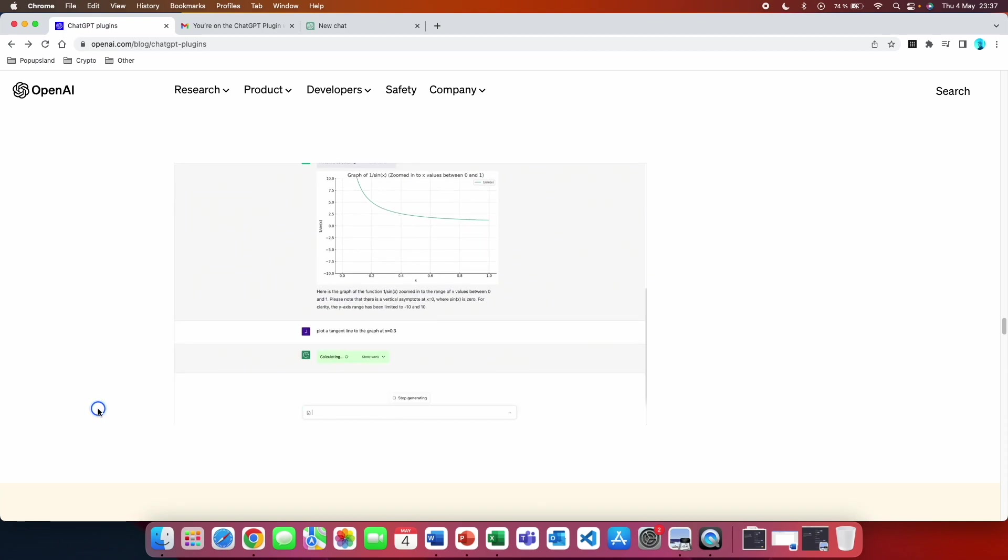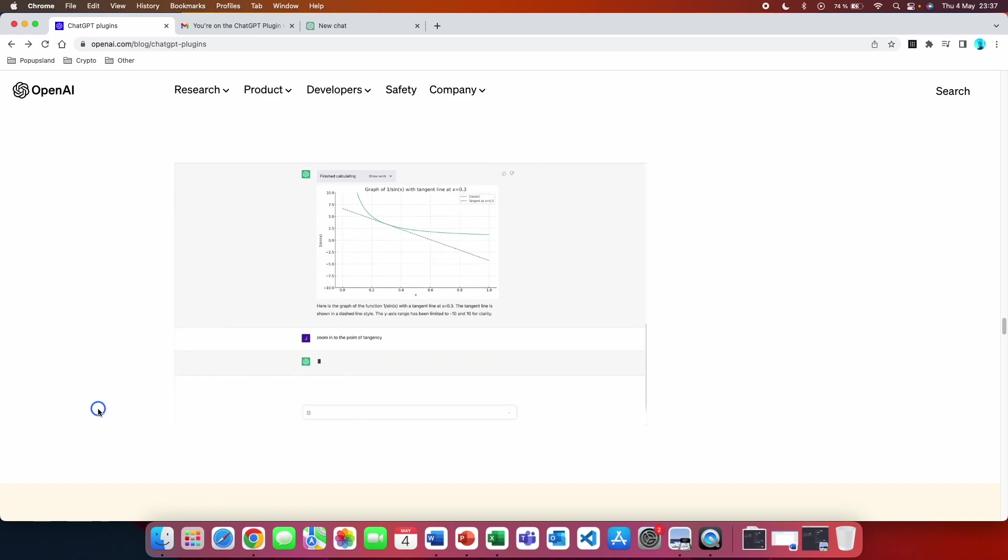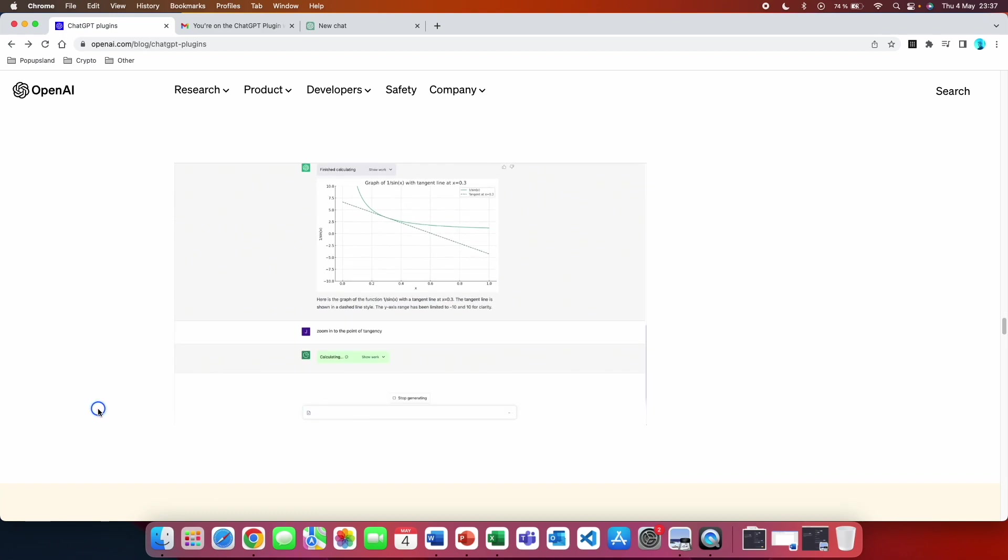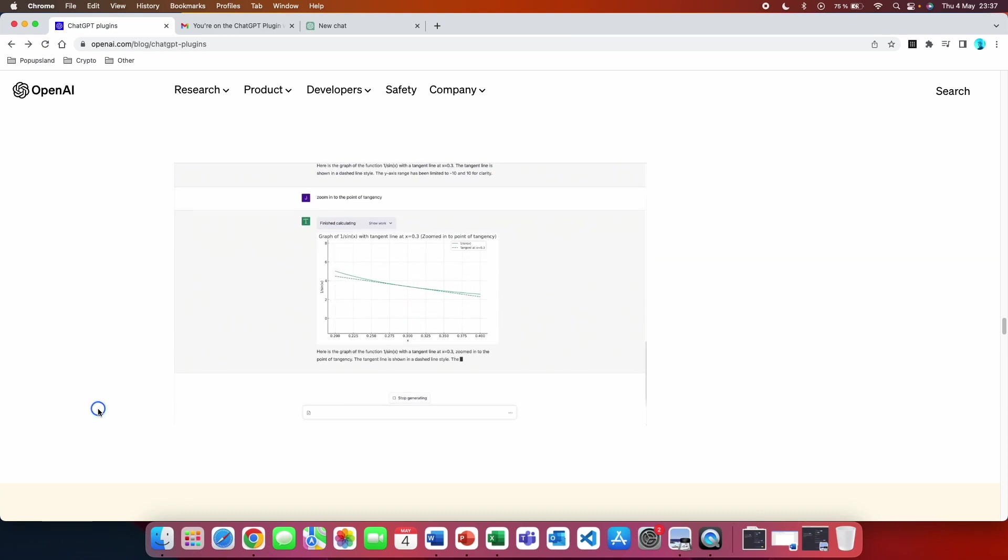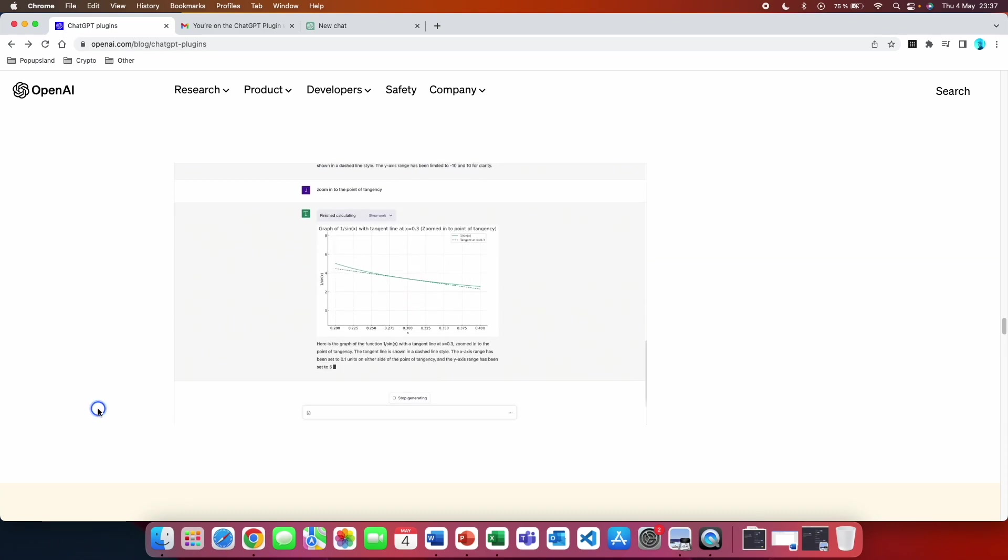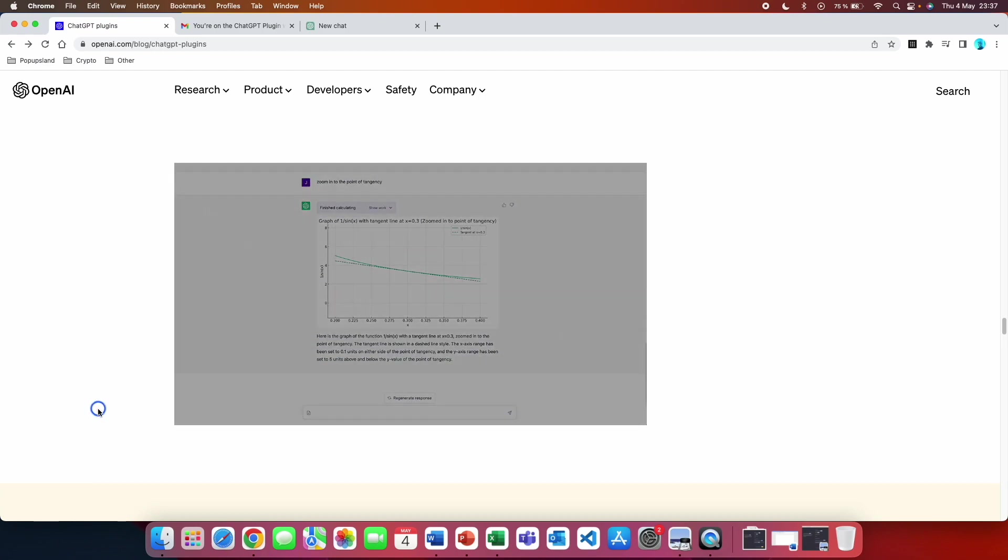Now let's talk about how this actually works. The code interpreter plugin is evaluated in a persistent session that is alive for the duration of the chat. When a user requests the plugin to run a command, the plugin generates a unique session ID and spins up a new sandbox environment to execute the command.